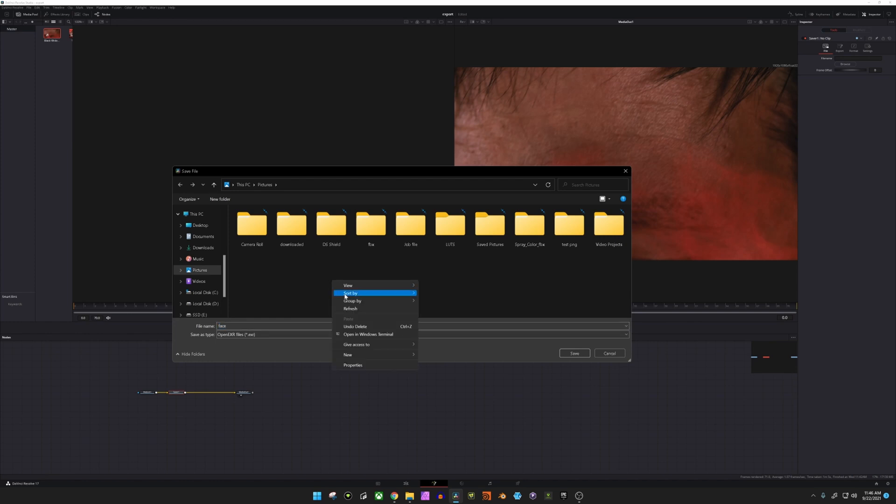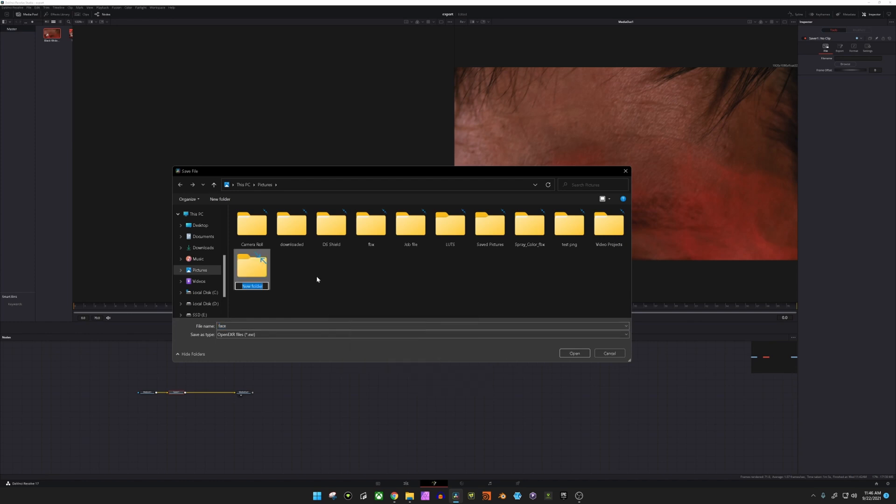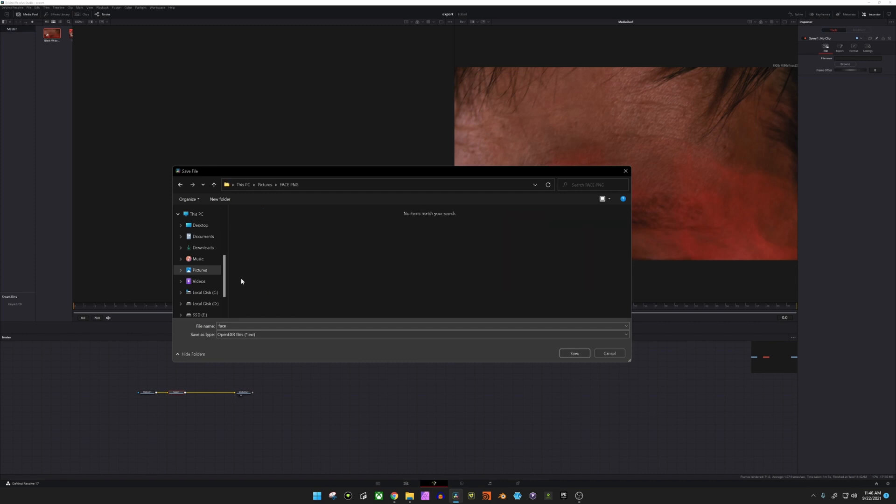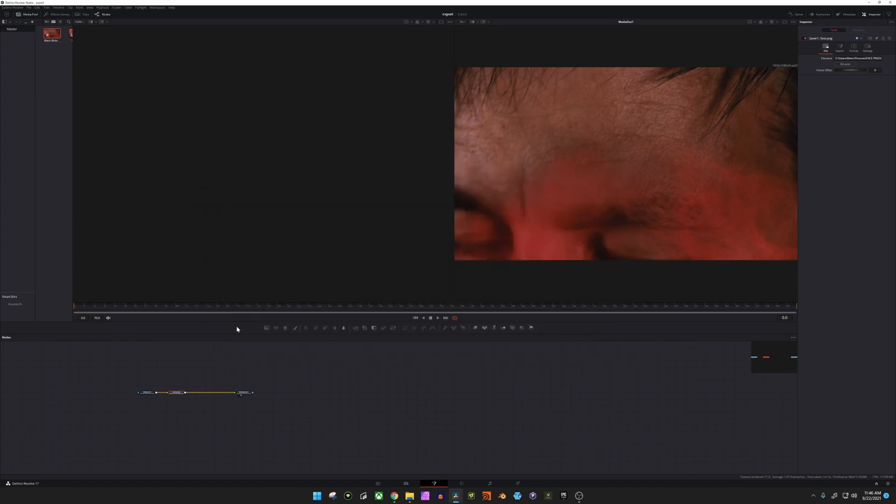Now you want to make sure that you create a new folder for this sequence. So we're just going to name it face PNG. Select that folder. Now you can name it whatever you want, but what you want to do is make sure at the end it's a dot PNG. You're going to go ahead and hit enter.